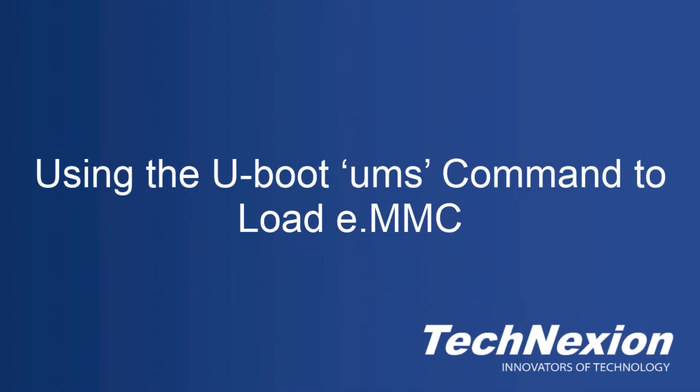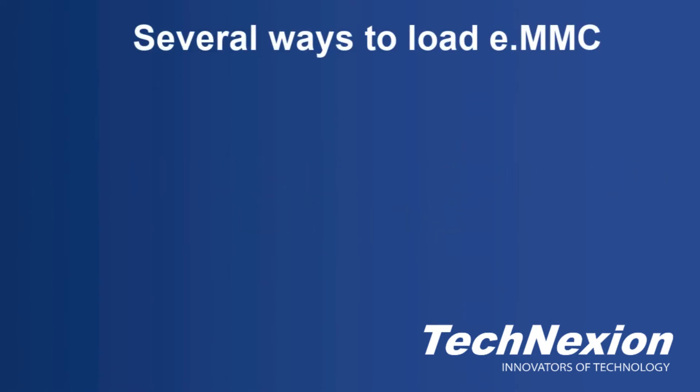Welcome to this TechNexion tutorial on how to load images using U-Boot's UMS command. I'm John Weber.